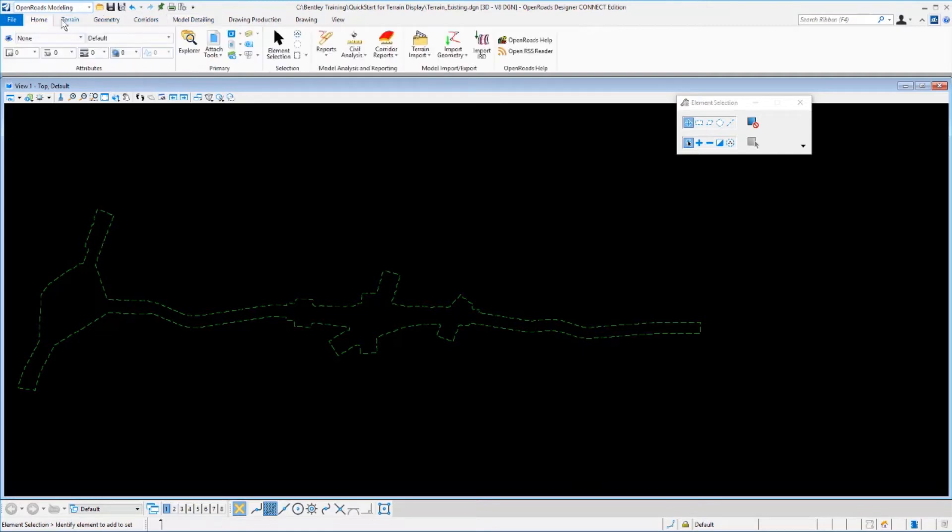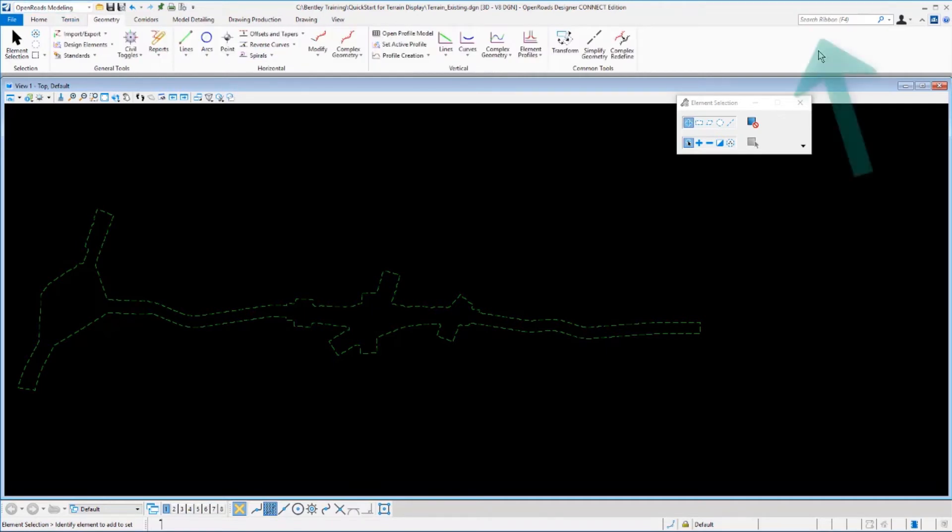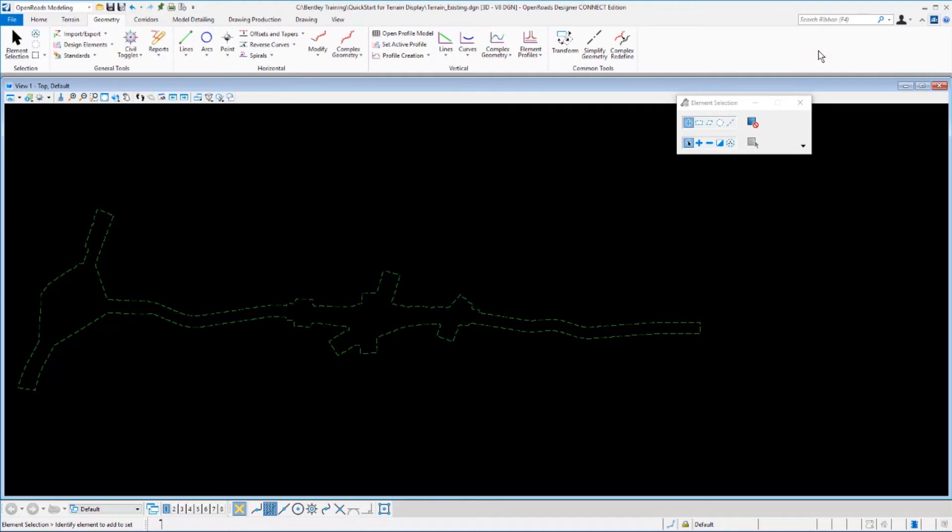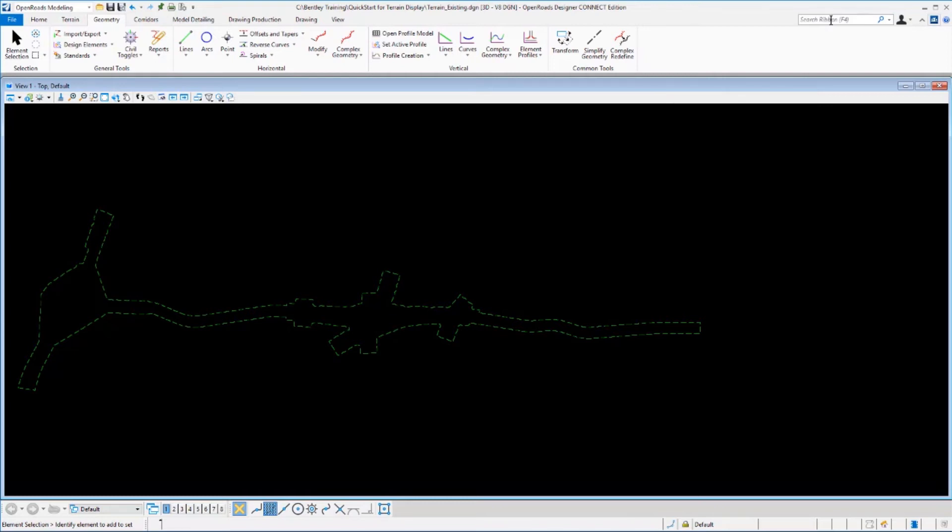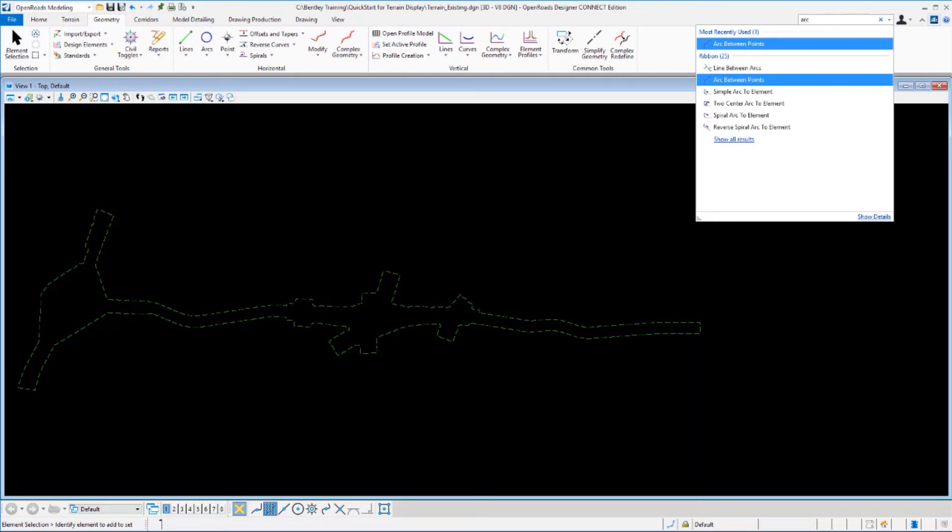On each tab are groupings of commands and then the individual commands. In the upper right of the dialog box, you'll find the search ribbon. This tool is available to assist with finding tools on the various ribbon interface. So when you're not sure where to find something, simply key in the name of the command and a list of commands and their locations will be returned to you.